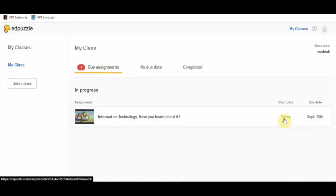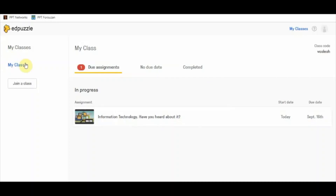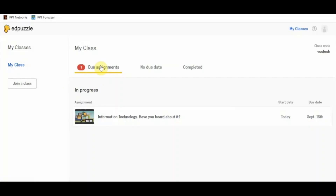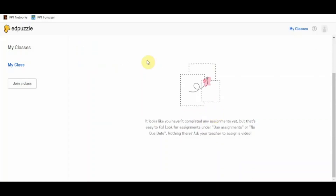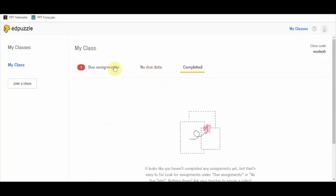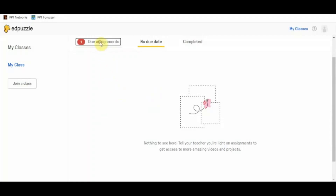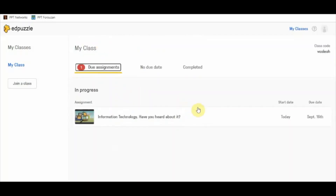The assignment posted on September 16th is due on September 16th, and the start date is today. On the left-hand side you can see the classes the student is a member of. Right now I'm a member of my class, and I can join another class if I have multiple classes. It is showing one due assignment and no completed assignments.